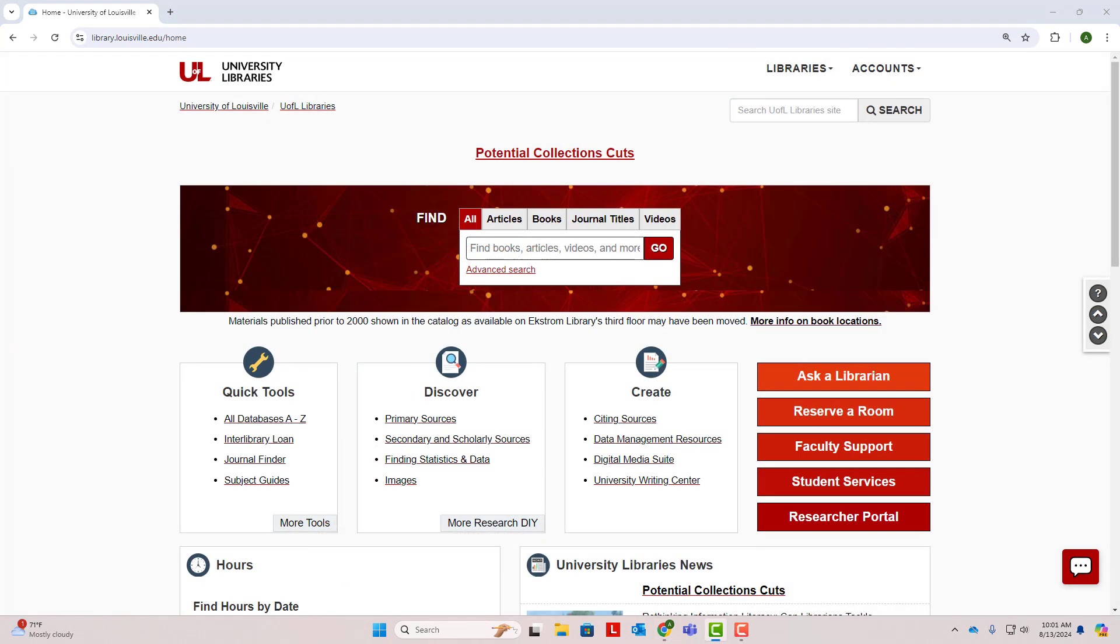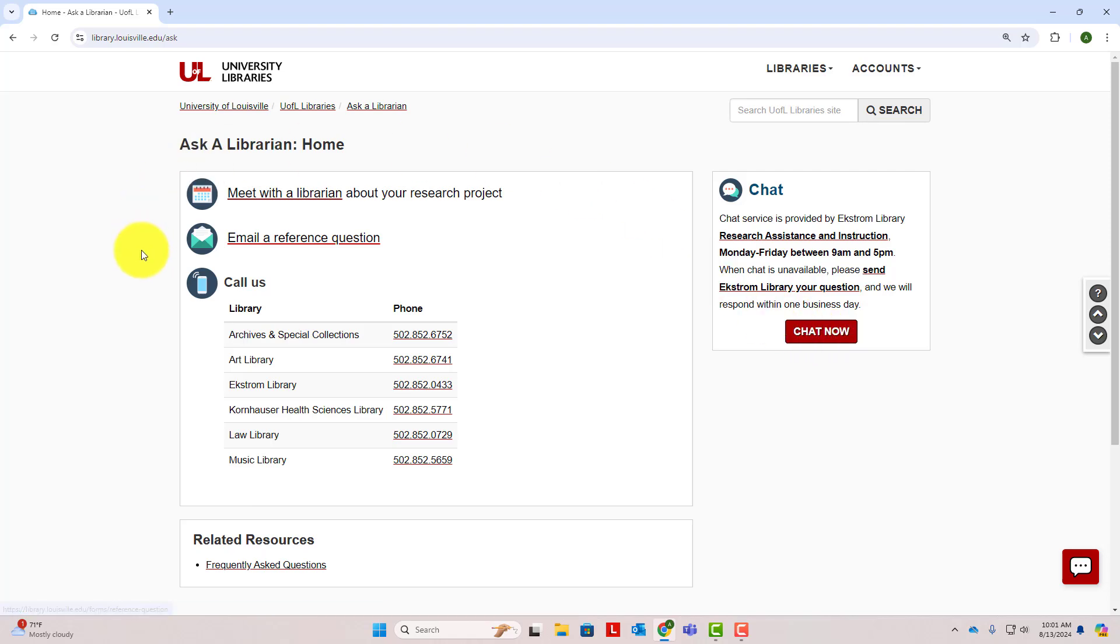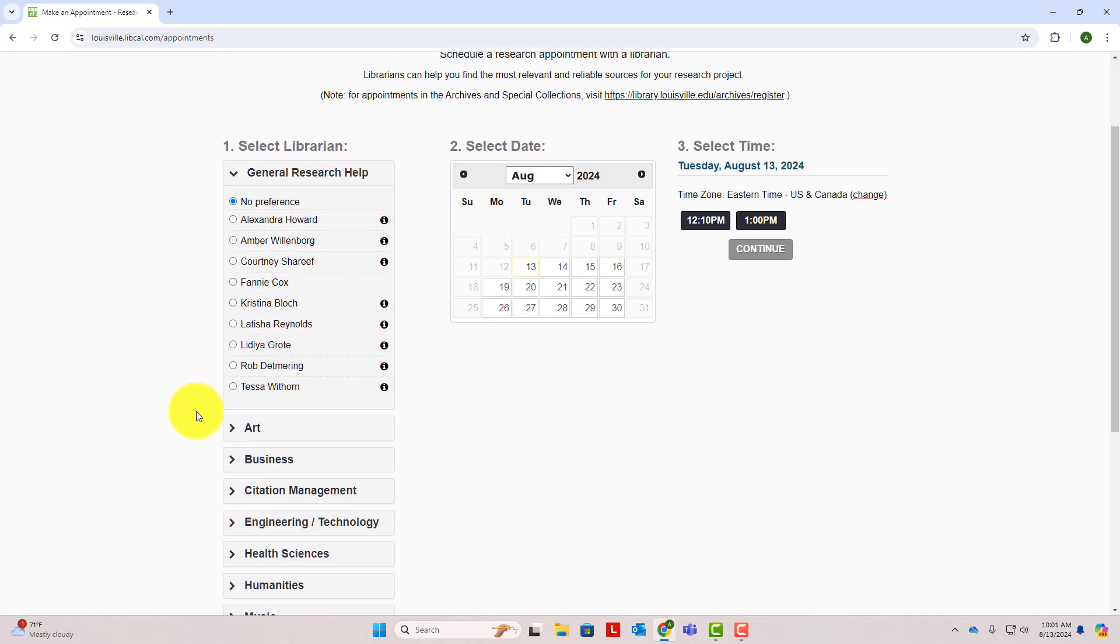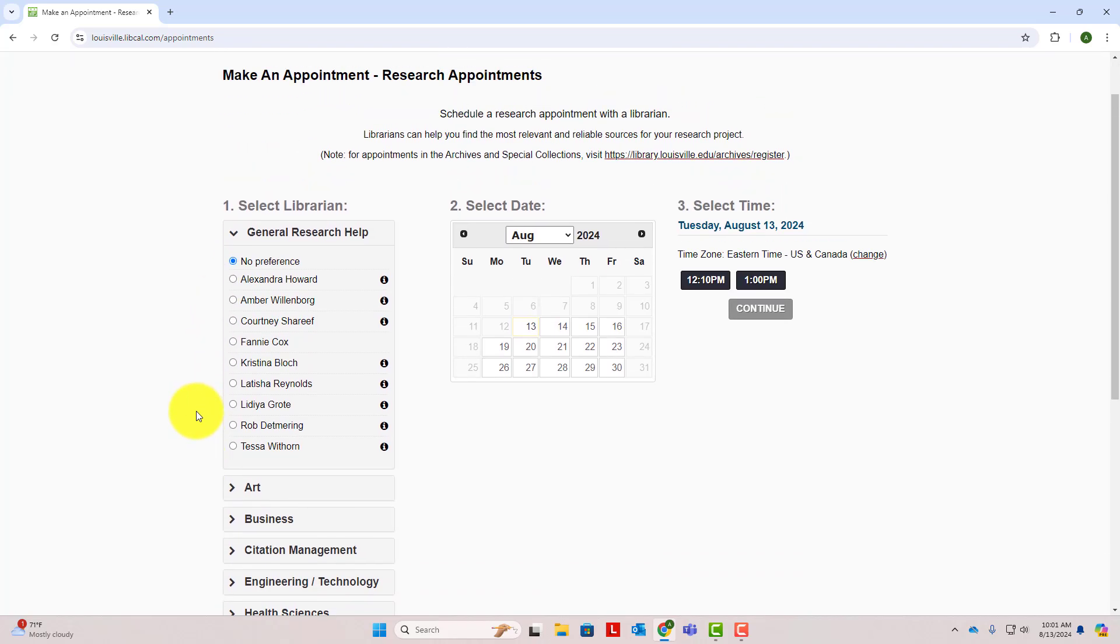This has been a brief overview of using the library to find scholarly articles and books. If you ever have any questions while conducting research, librarians are here to help. On the library homepage, click Ask a Librarian to chat with us Monday through Friday from 9 to 5 and find more ways to get in contact with us. You can even schedule an in-person or virtual appointment with a librarian for in-depth research help. Thanks!